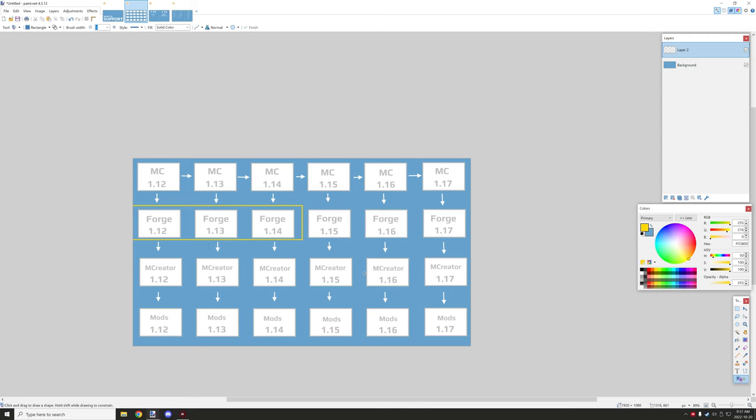...those versions basically need to be maintained by those particular developers. So Forge they might decide to cut out 1.12, 1.13, 1.14 for a number of reasons depending on how it might impact their development for newer versions of the game. And they might just decide to focus in on a few versions for actually maintaining and bug fixing and stuff like that.